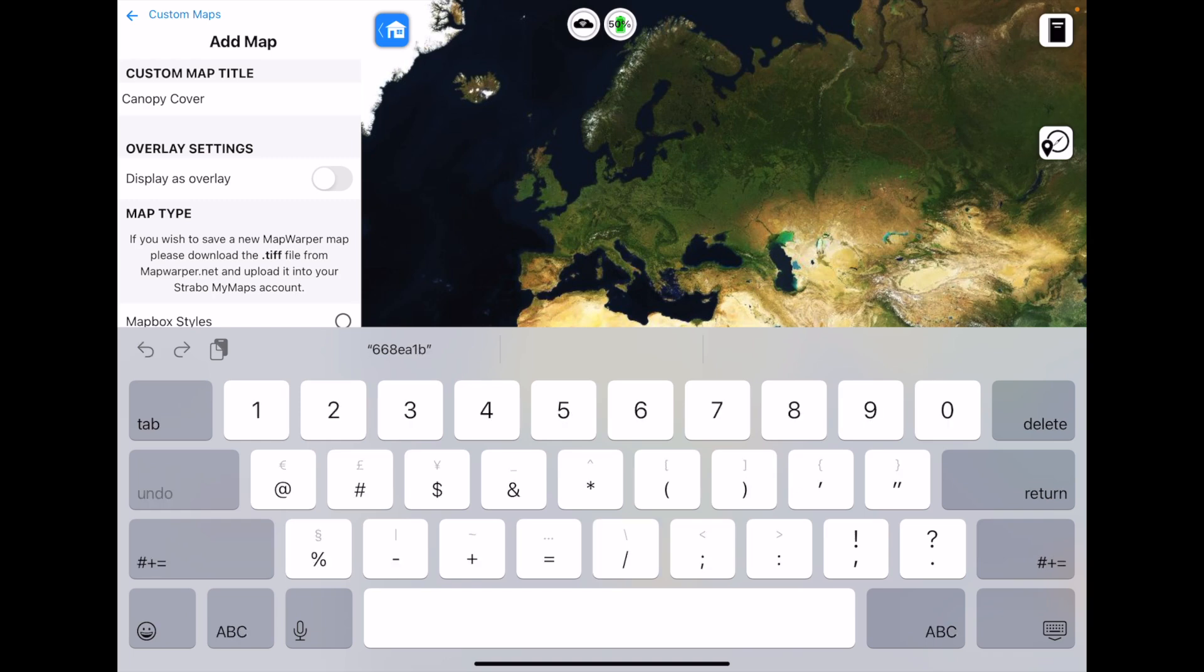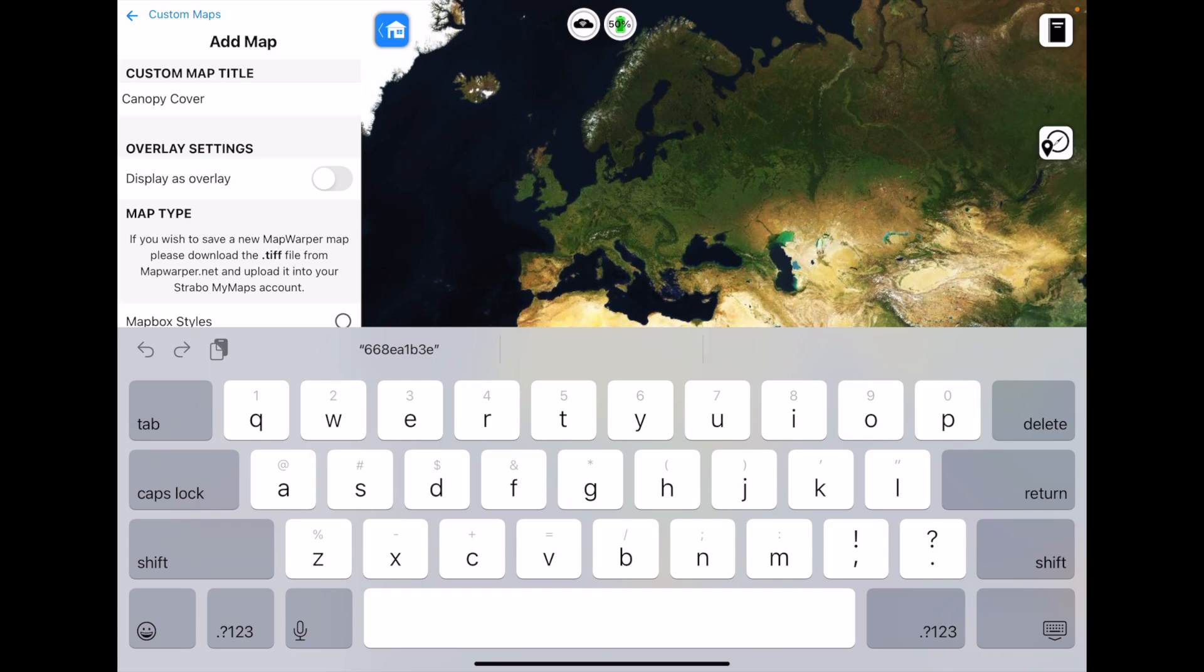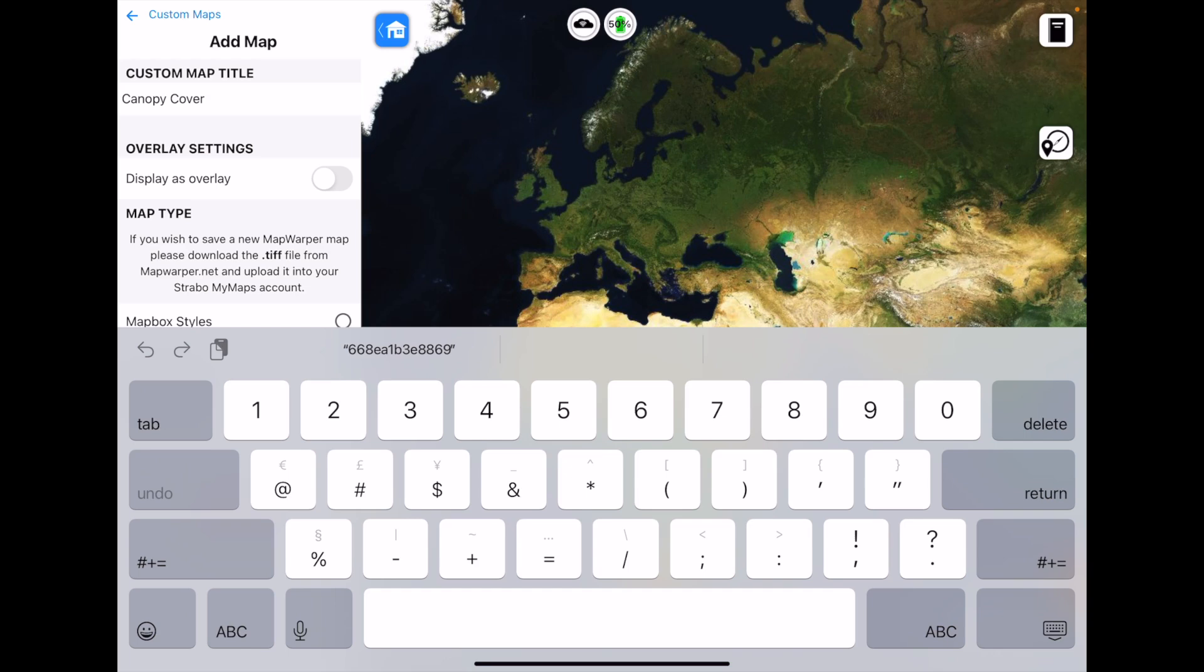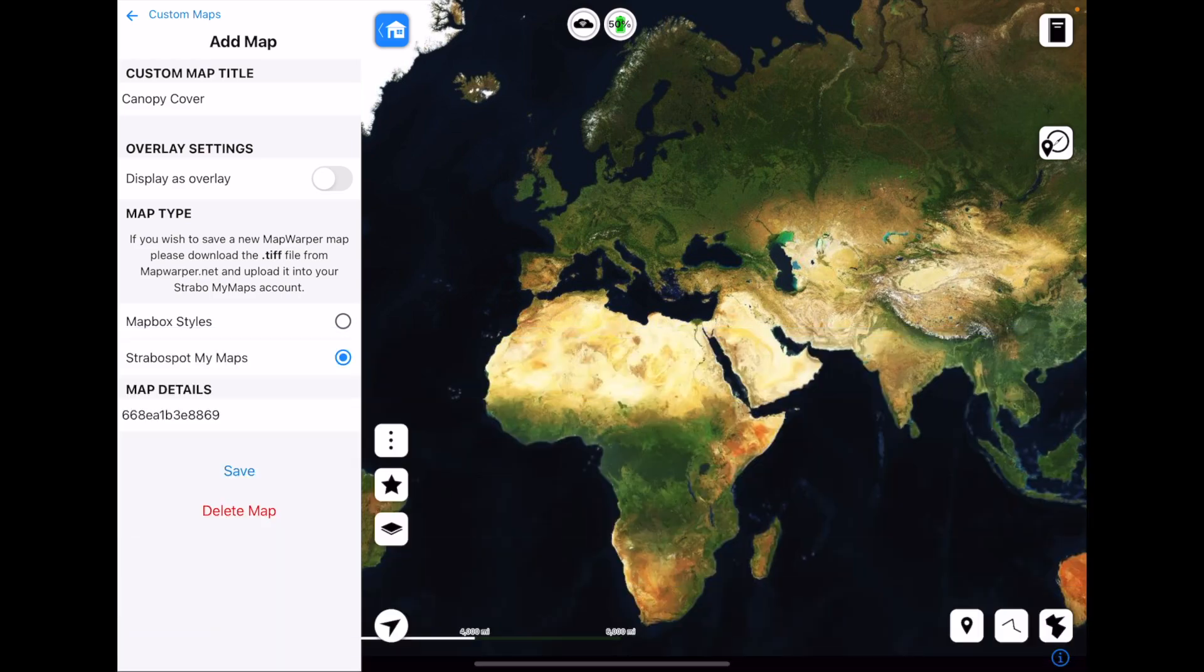And of course, your code is going to be different to mine. Unless you want to download this map as well, then you can put in this code. And that's how you can share your map with other people. So if you give somebody else your code for your map, they'll be able to download it to their project as well. So there's my code and I just tap on Save.